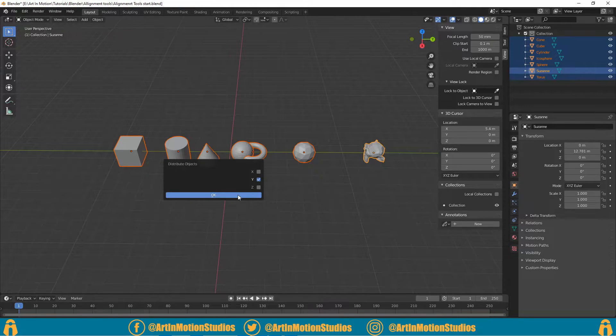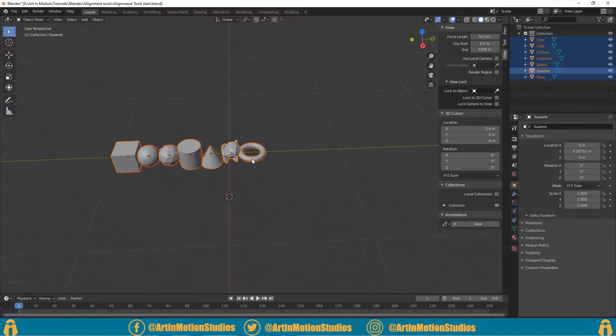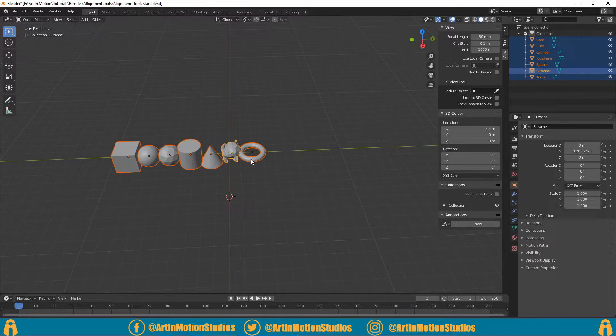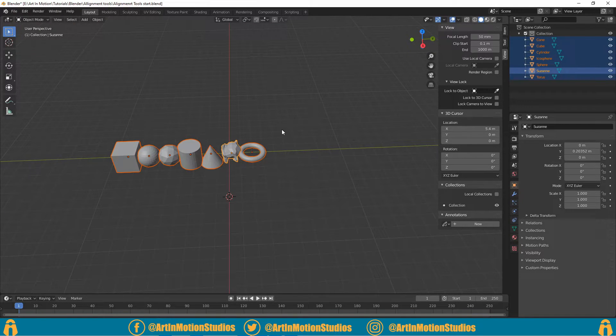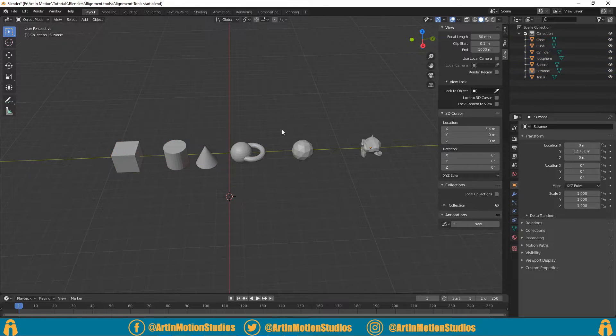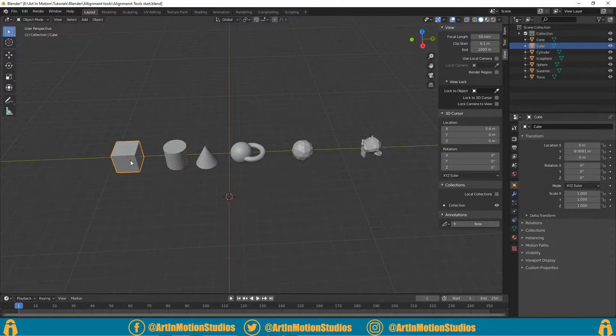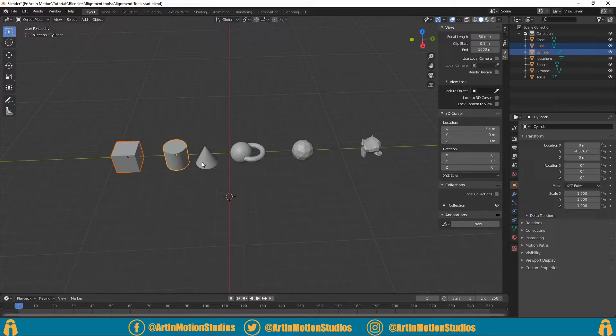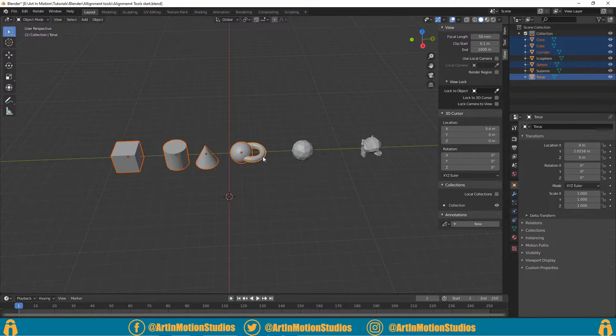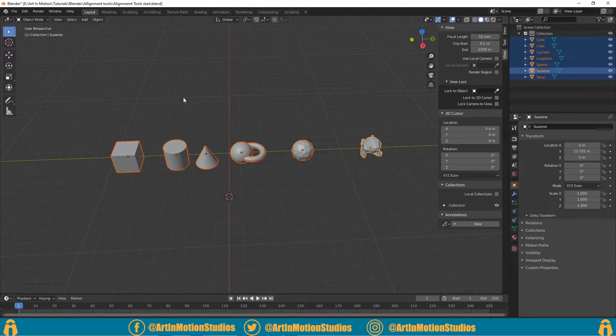going to distribute along the Y-axis and press OK. As you can see, everything got all squished up. That is because of the order we selected the objects in. So now, depending what order you select your objects in, it